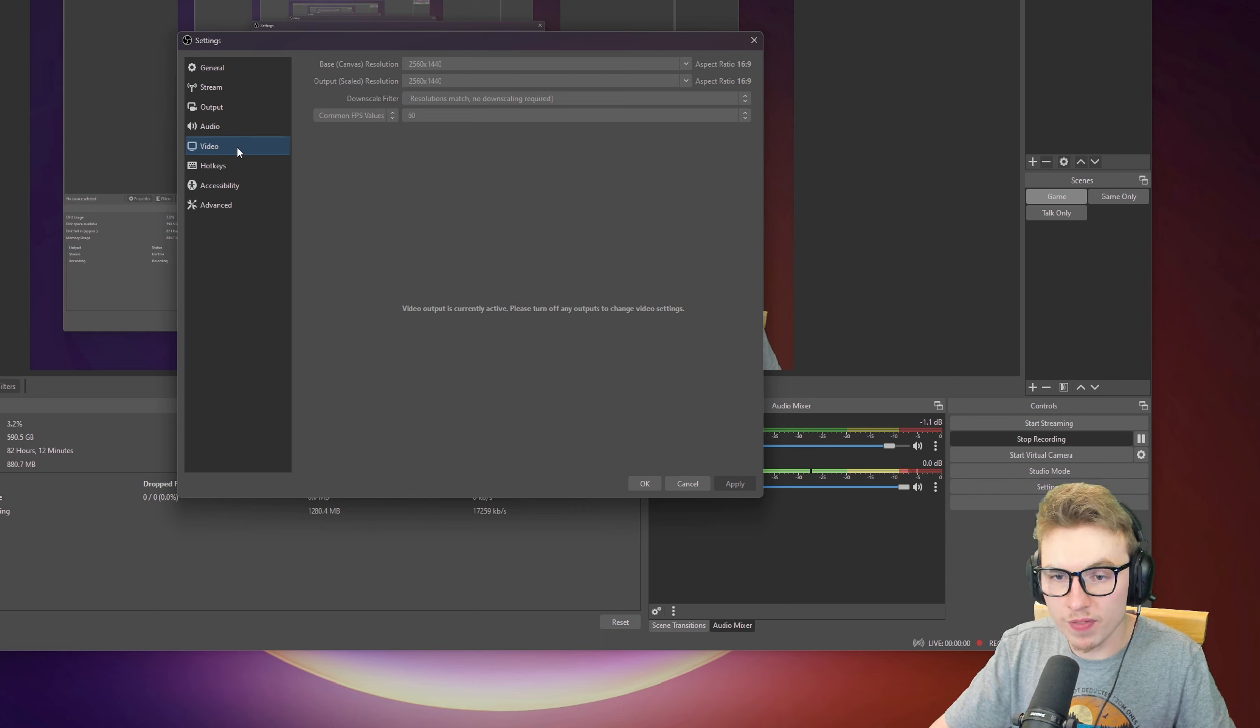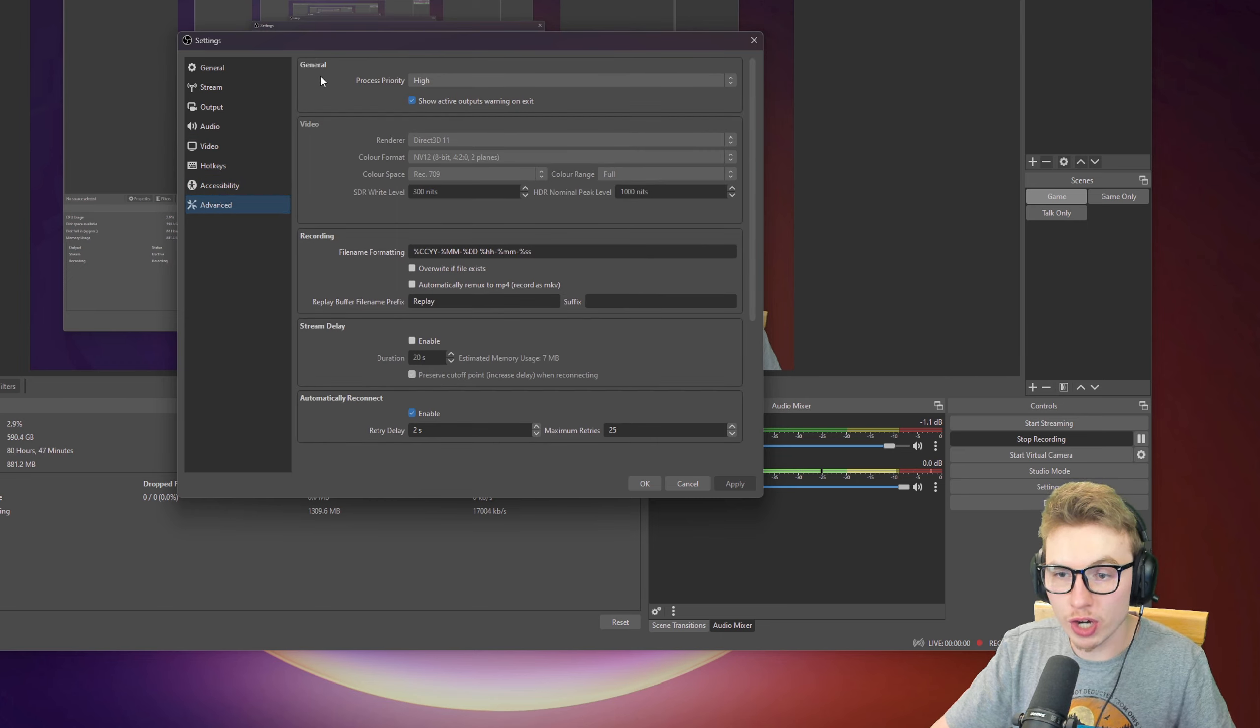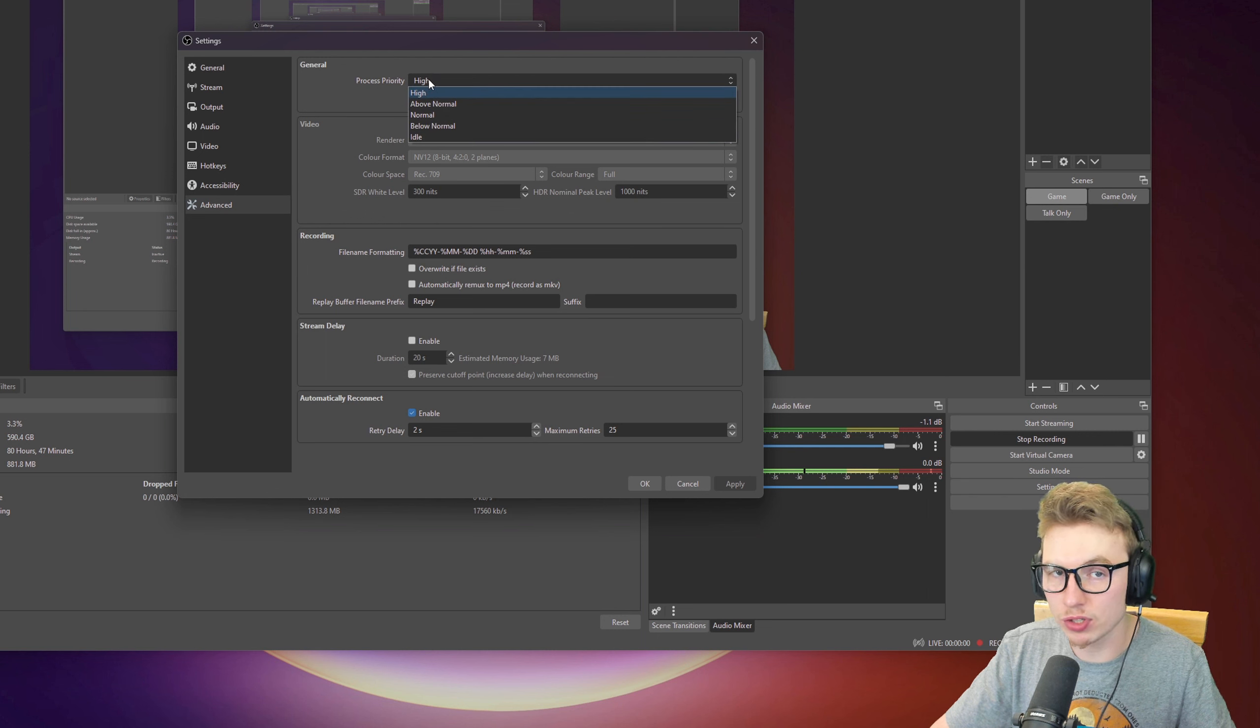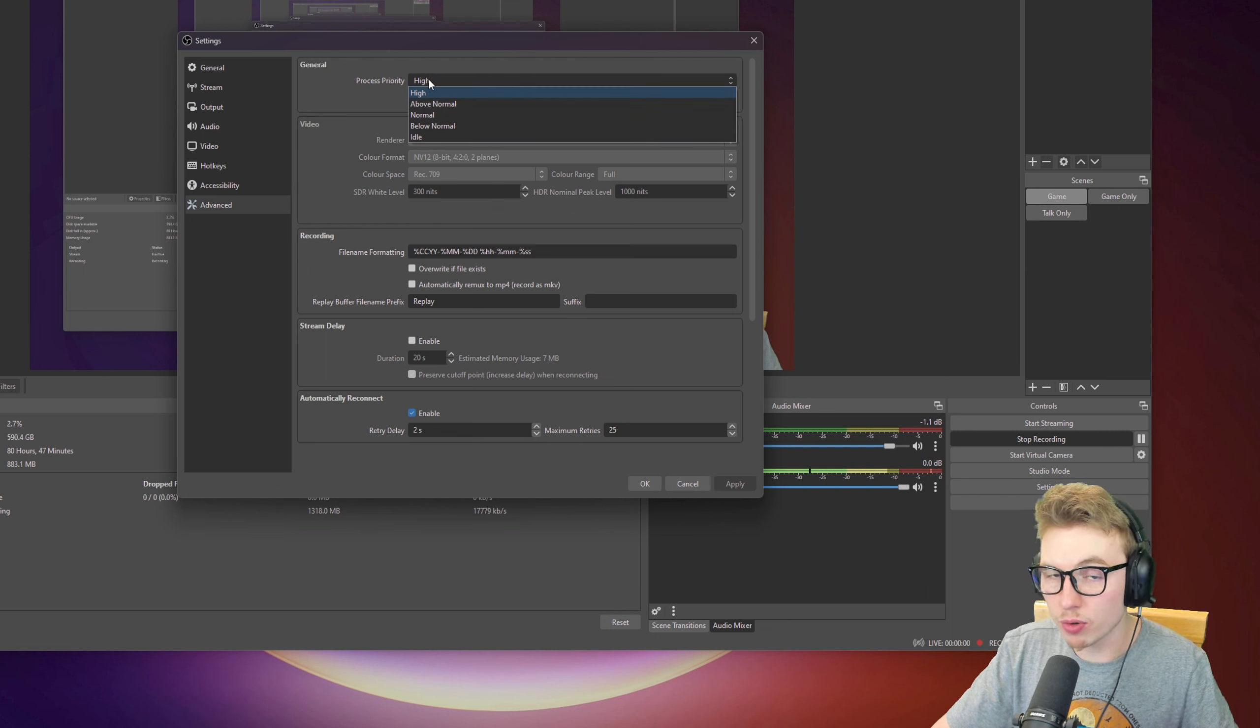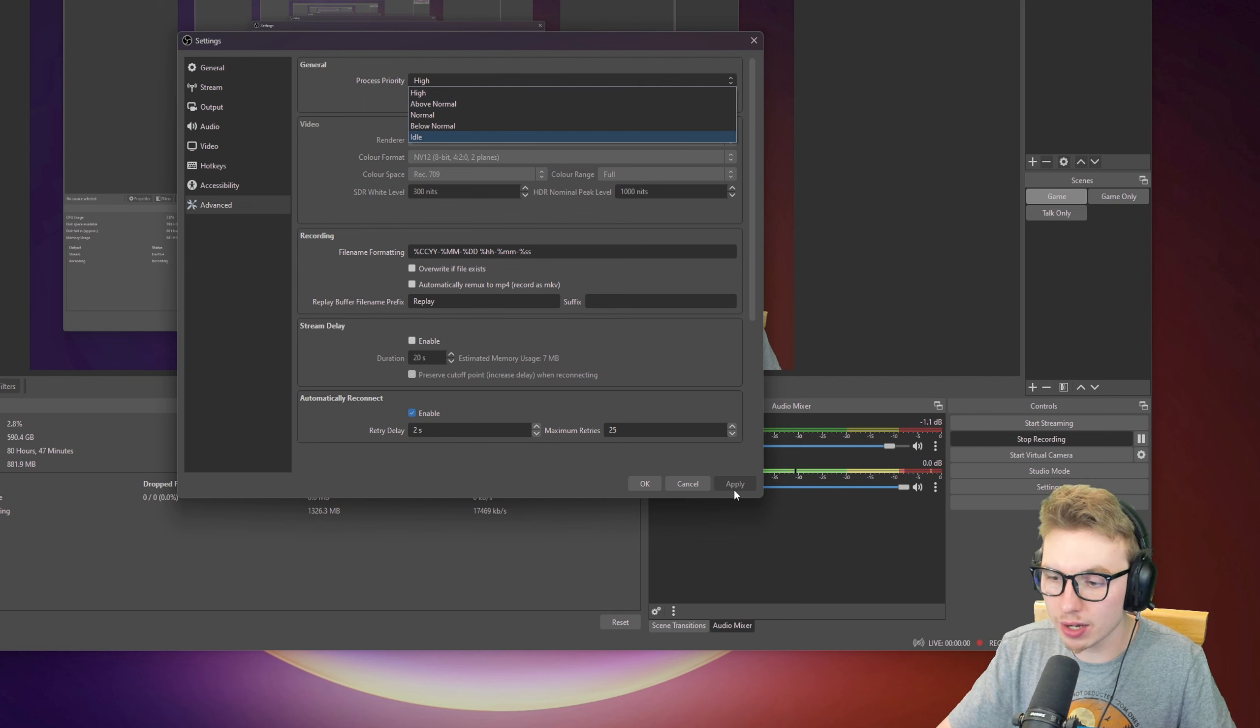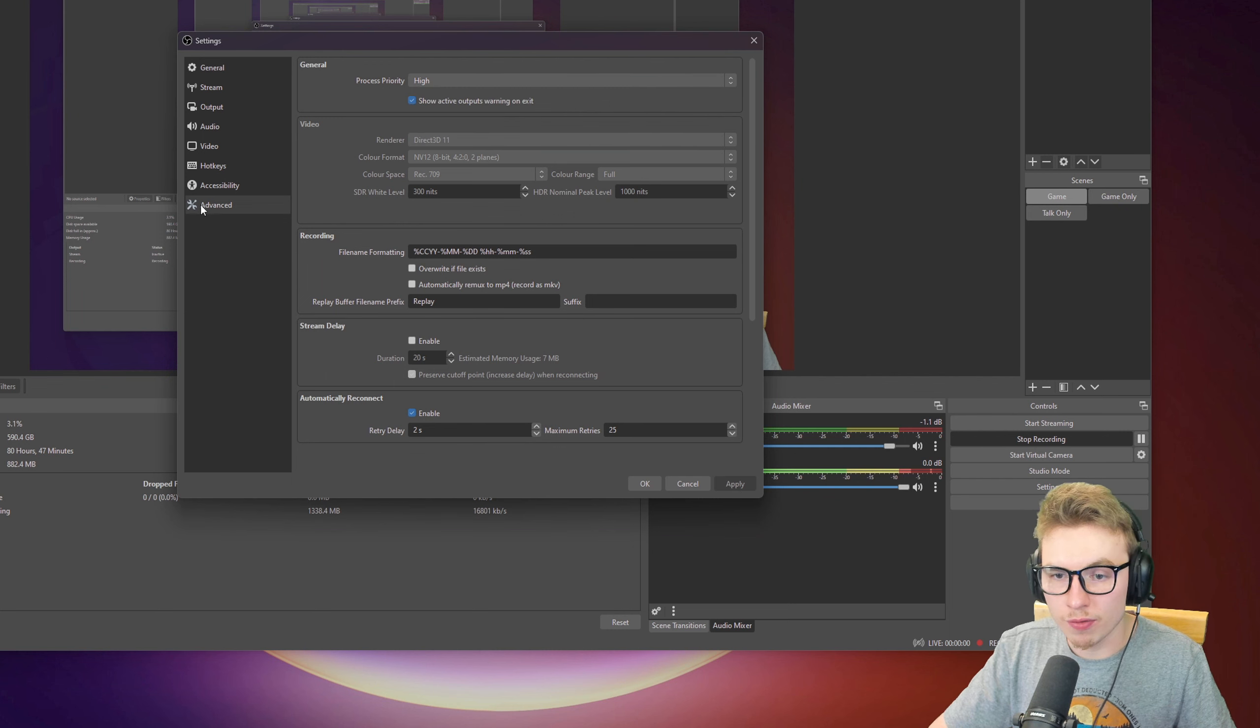From Video, we will head to Advanced. In Advanced, don't forget to go to General, Process Priority, and if you have a strong enough computer and you want OBS to run as smoothly as possible, put it on High Priority and always press Apply.